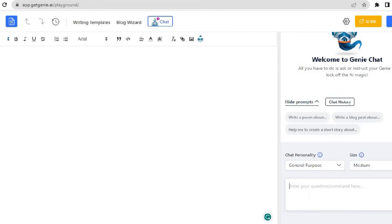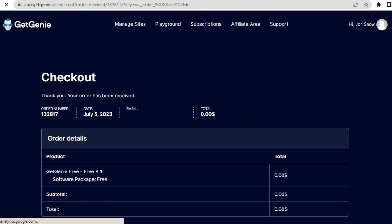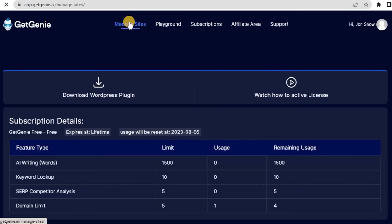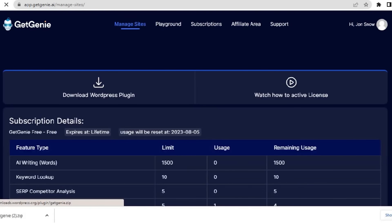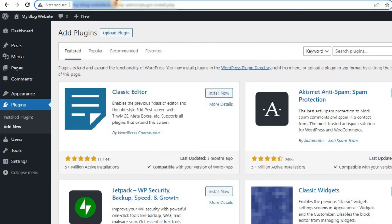Now, let's talk about installing and activating Get Genie on your WordPress website, a straightforward process. After purchasing your plan, go to the Manage Site Settings section, where you can download the Get Genie plugin. Add the website domain where you'd like to install Get Genie, and a license key will be generated within seconds.